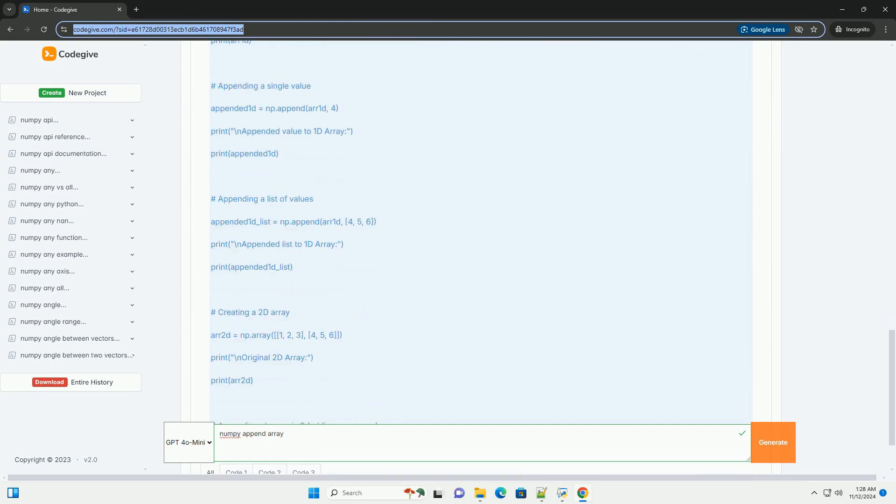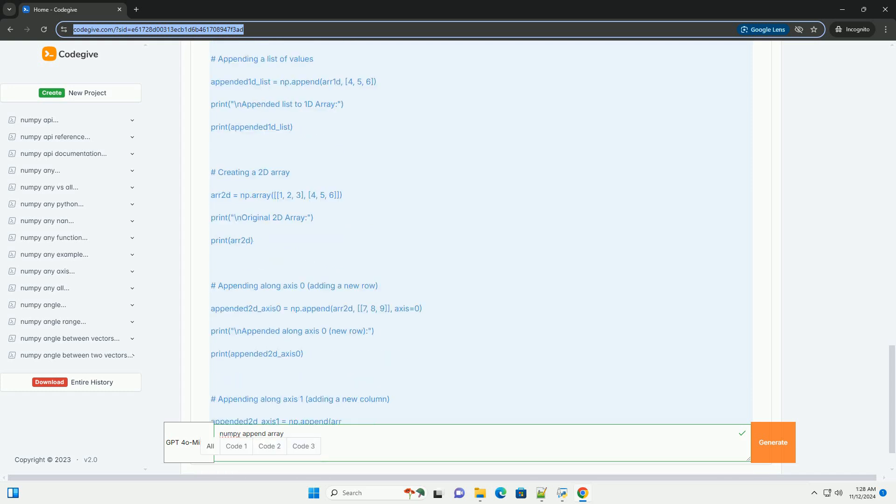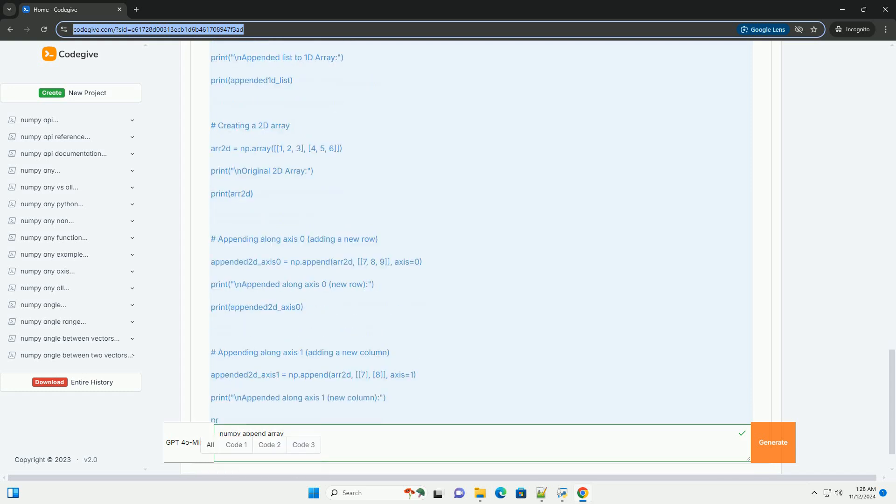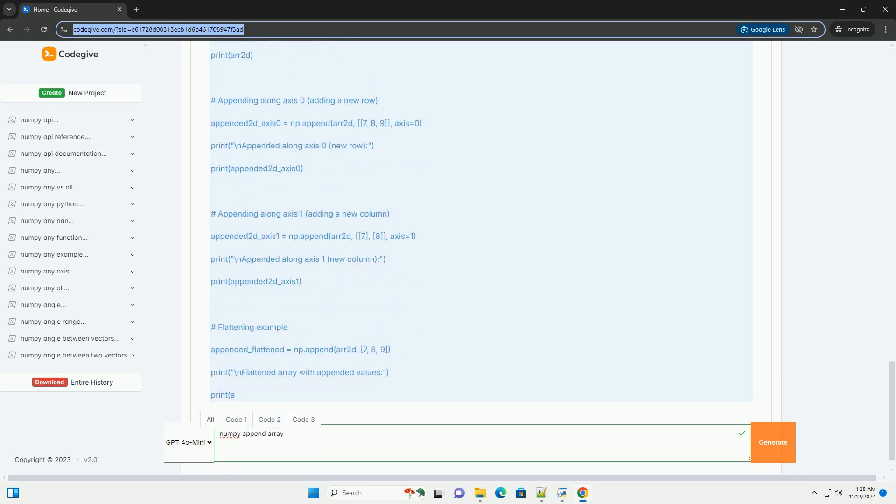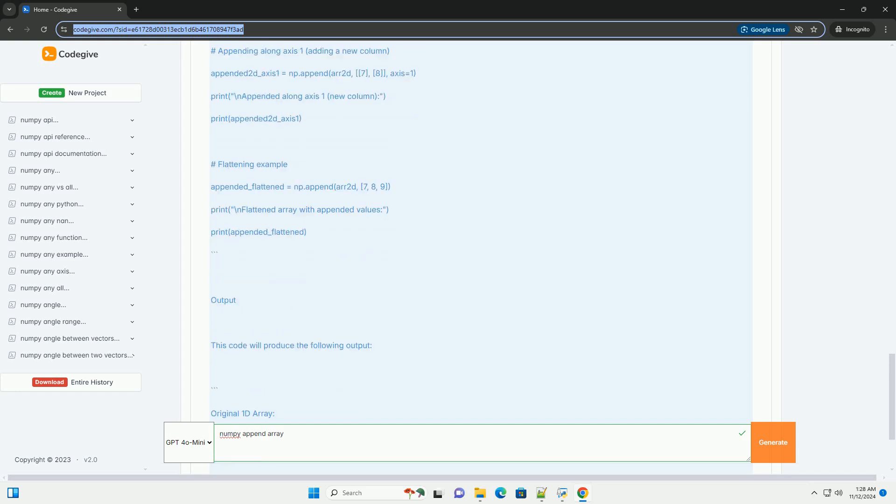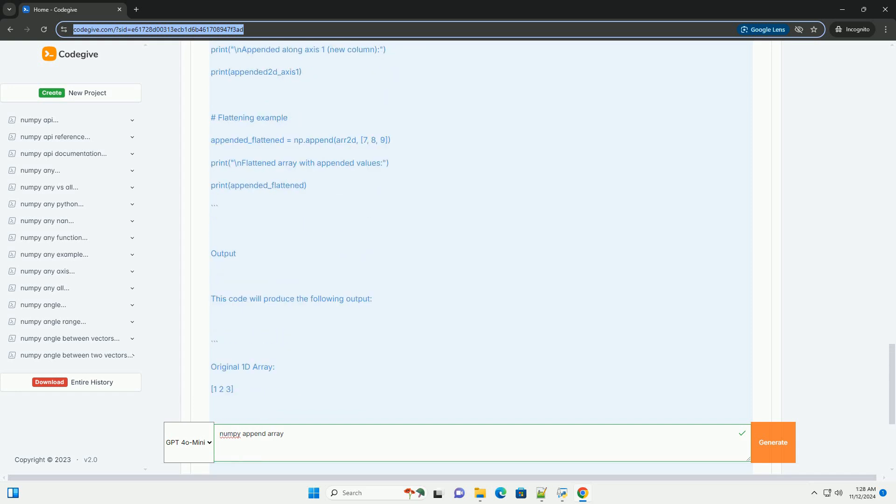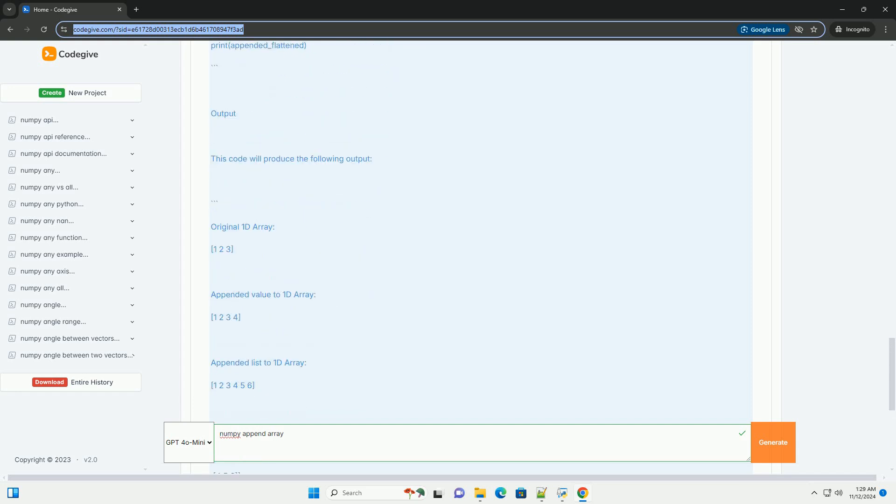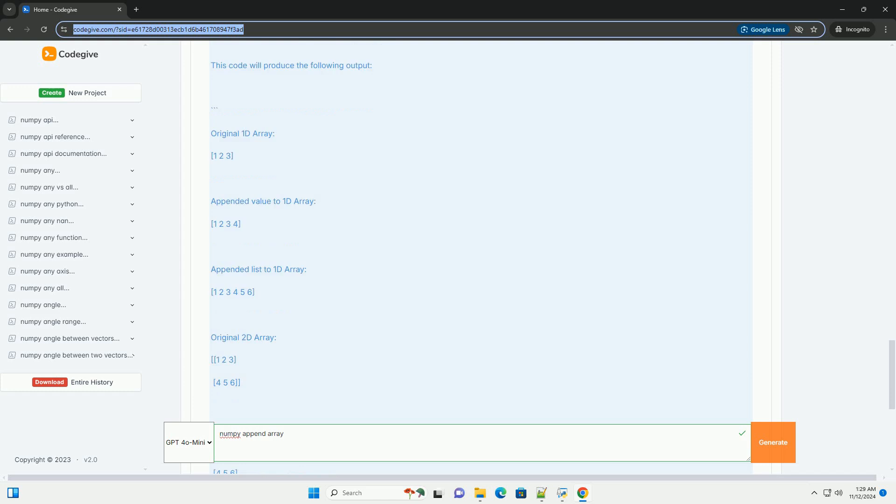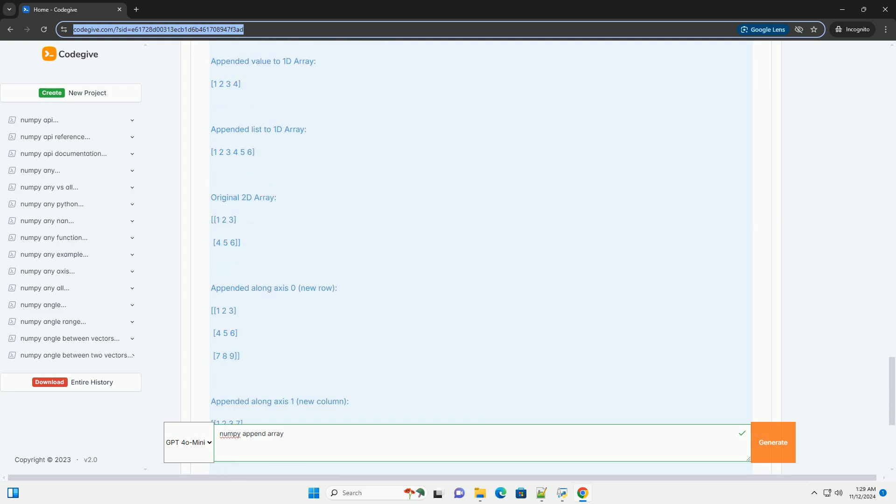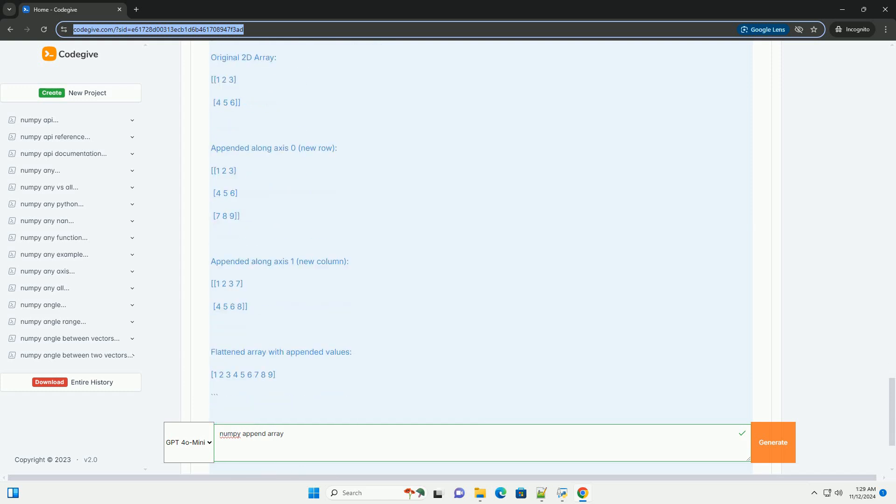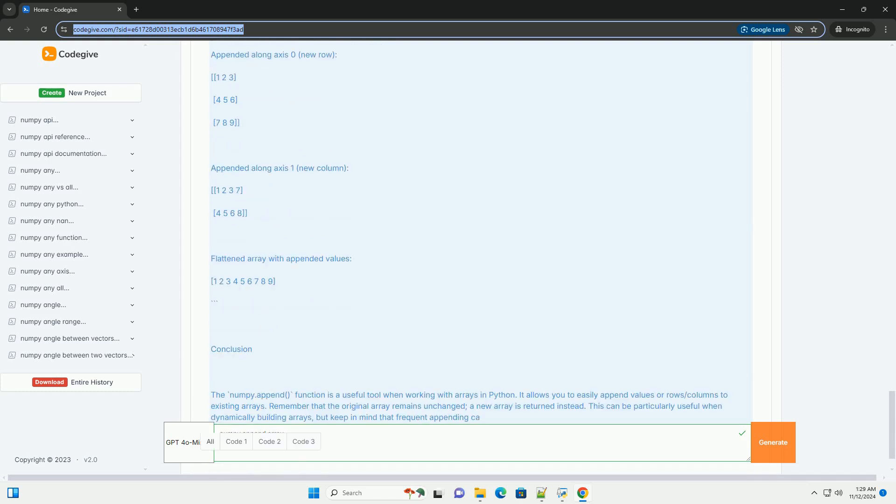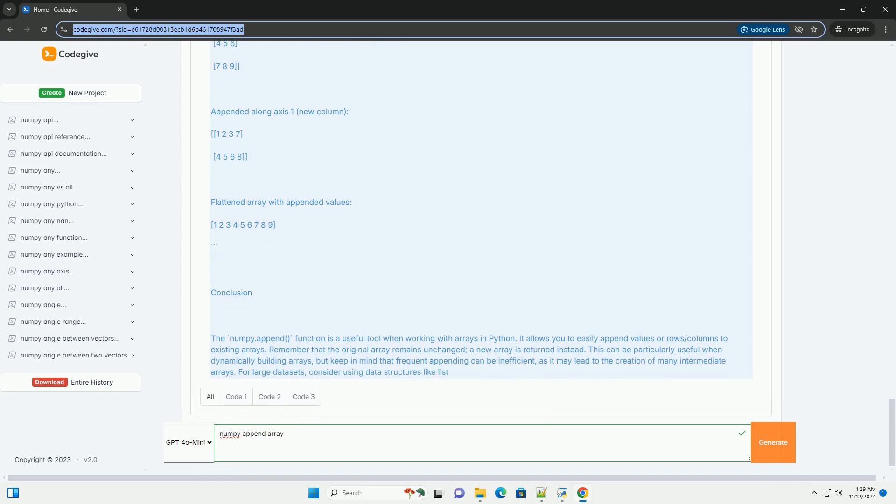Tutorial on numpy.append. What is numpy.append? The numpy.append function is used to append values to the end of an array. It is important to note that this function does not modify the original array but returns a new array with the appended values.